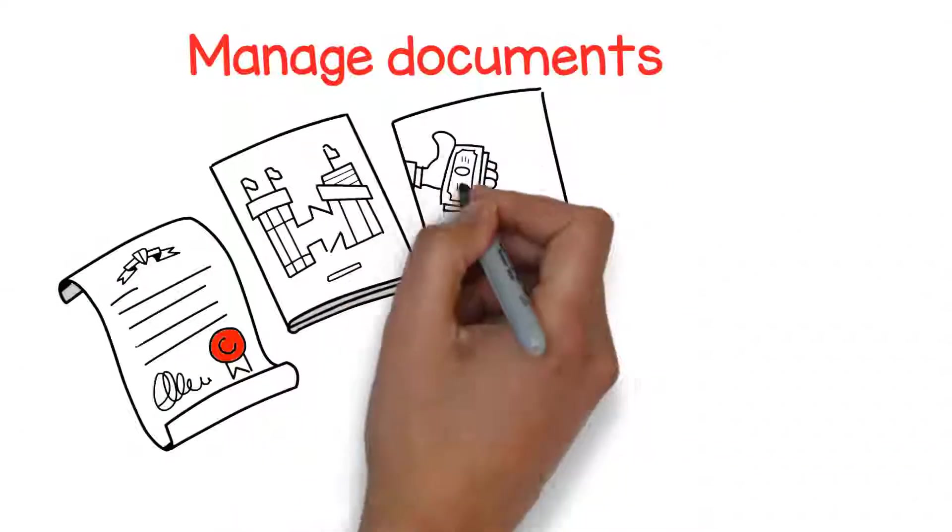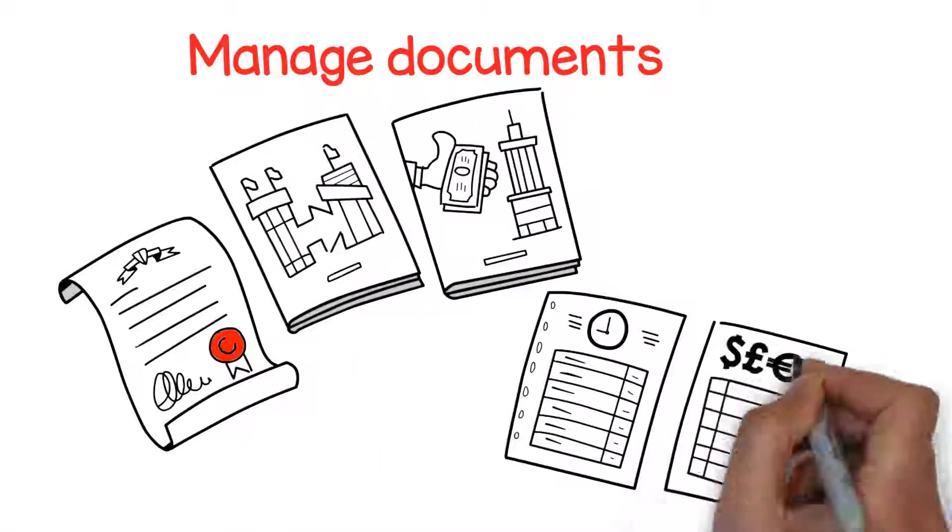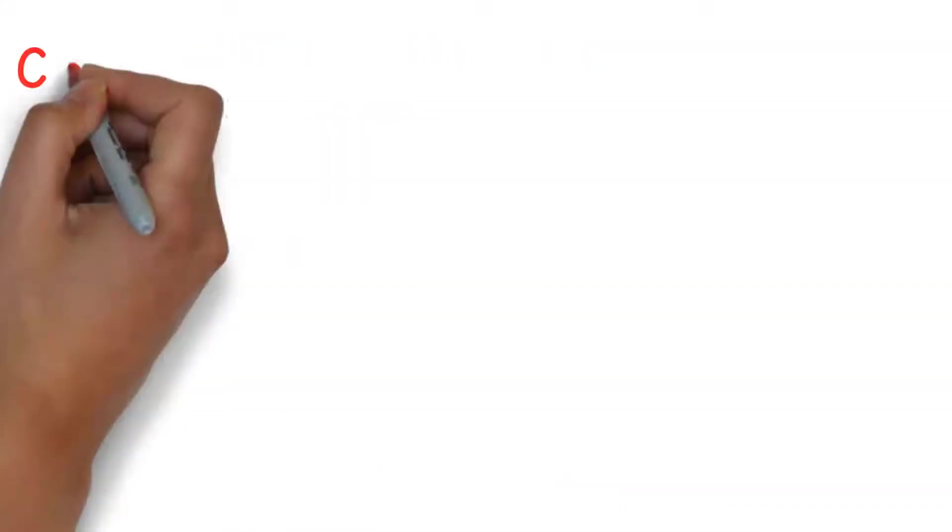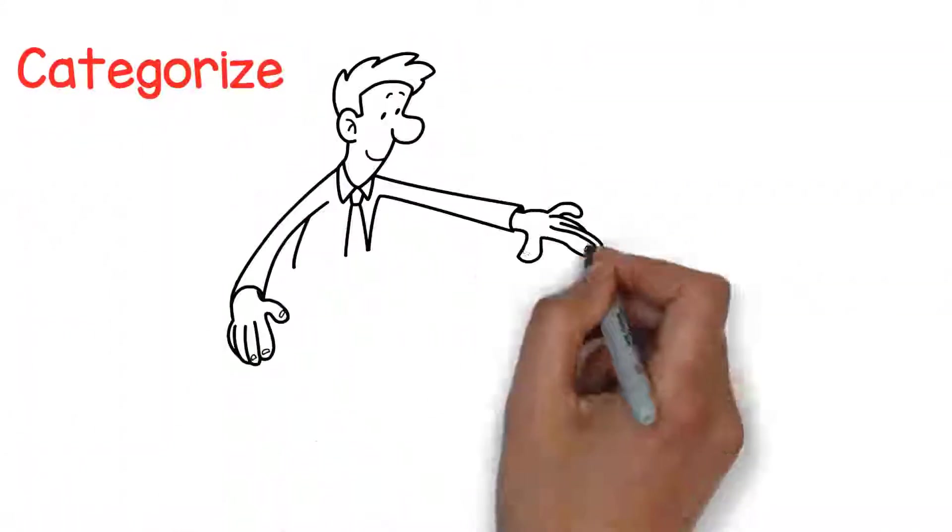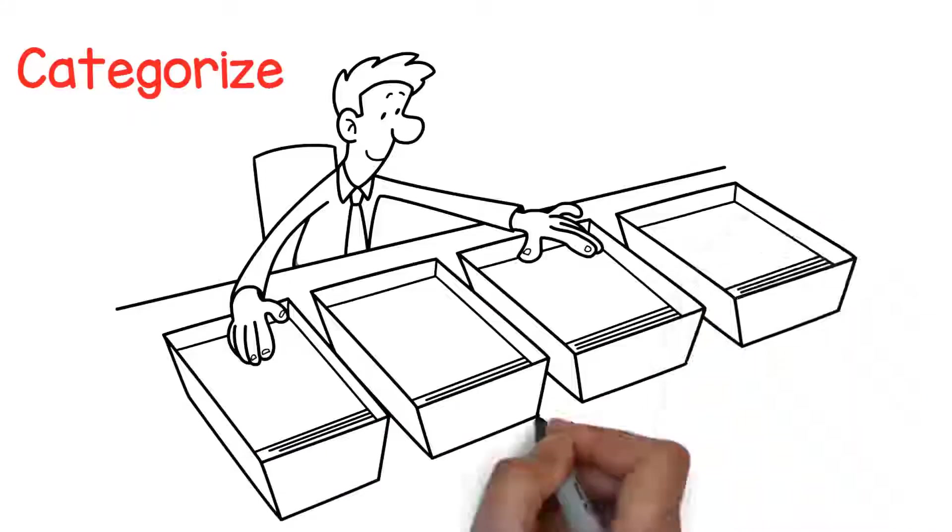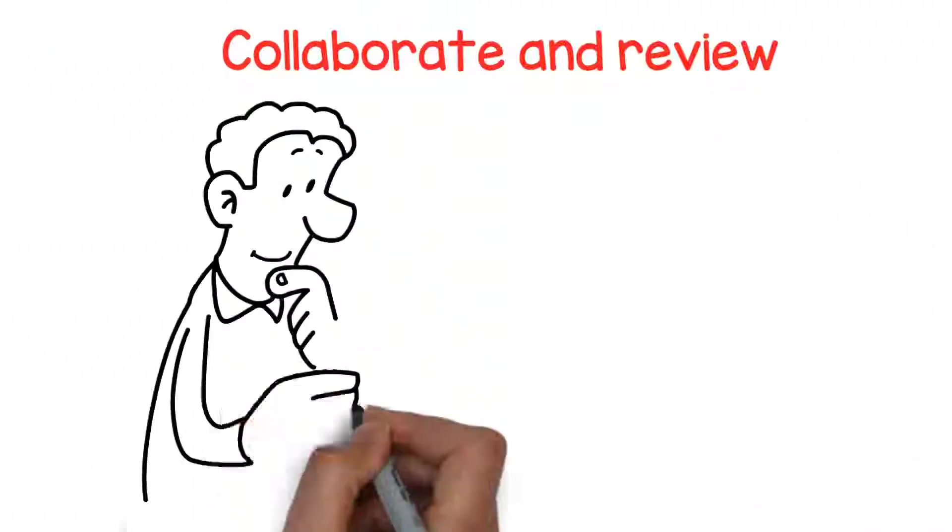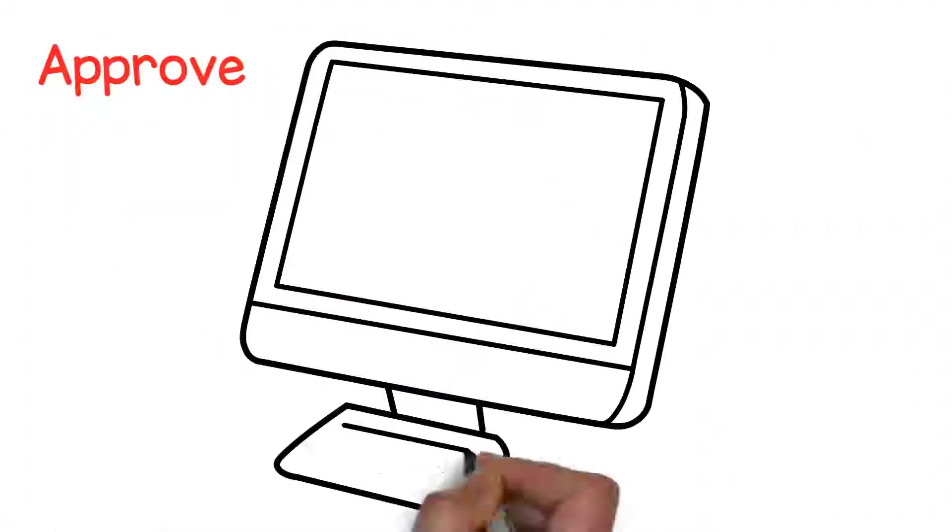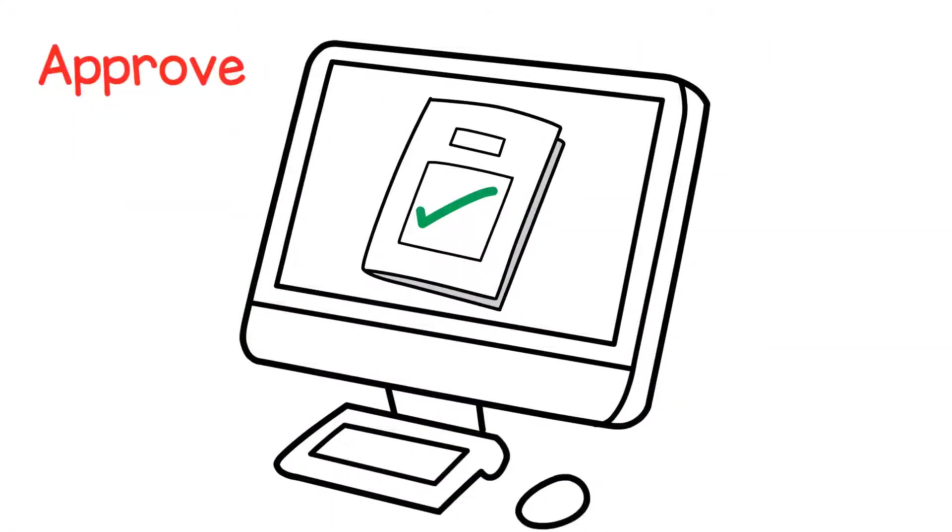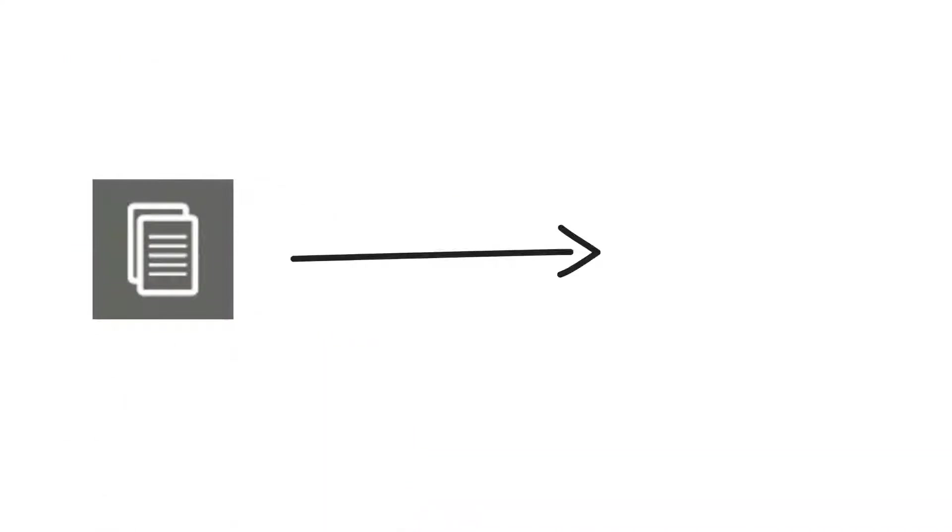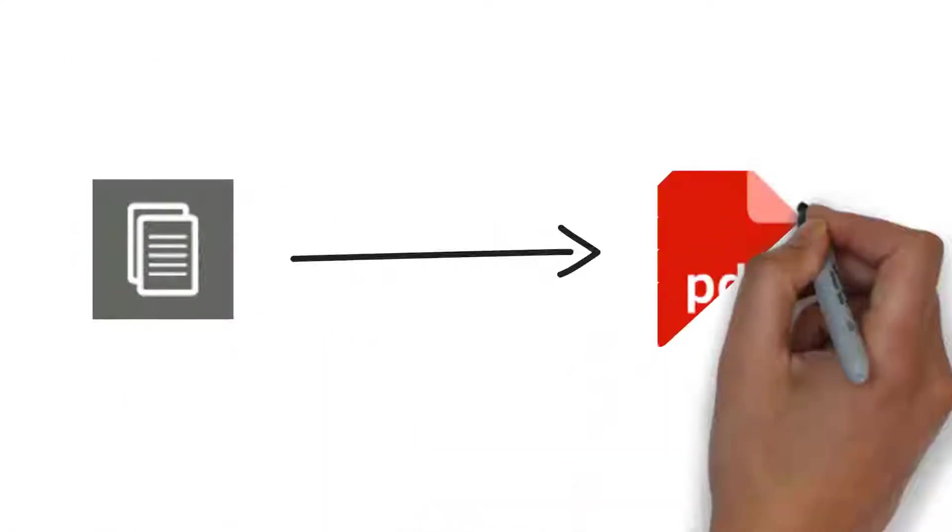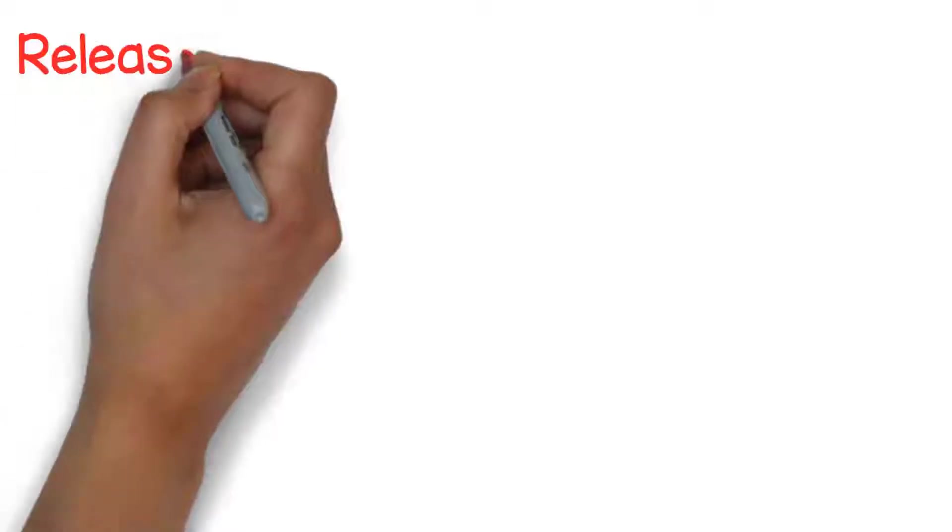Categorize documents so they can be easily found. Collaborate and review content electronically. Review and approve the content. Automatically convert select document formats into PDF for controlled viewing.